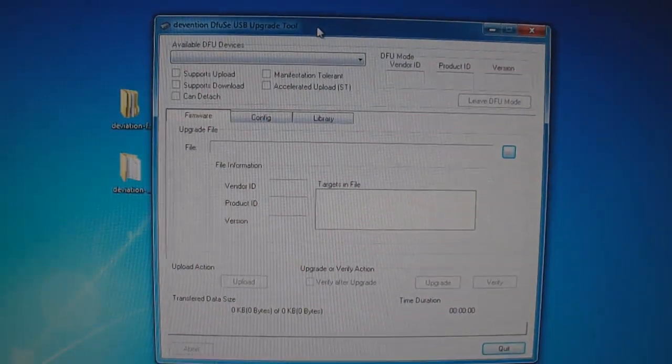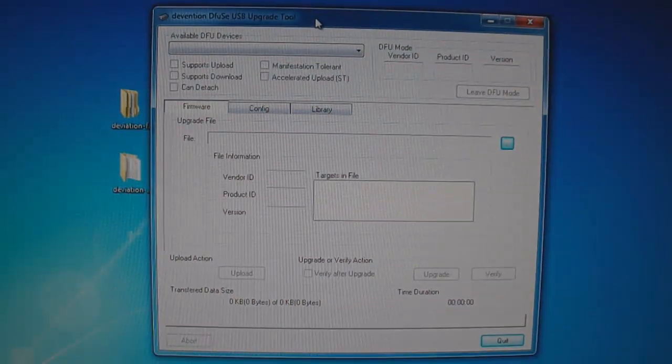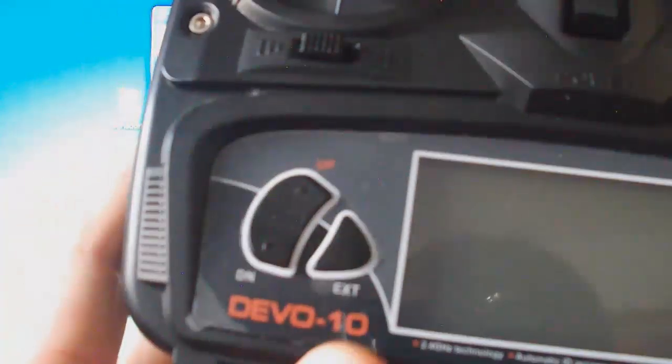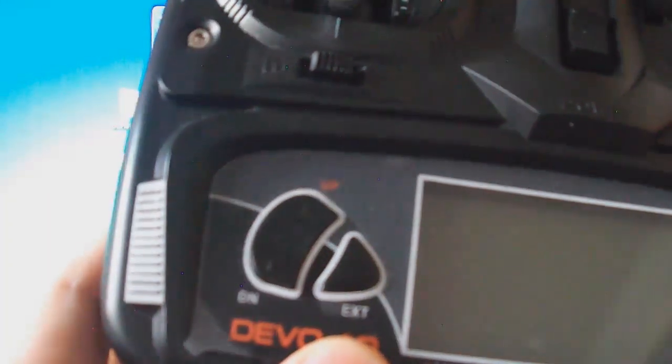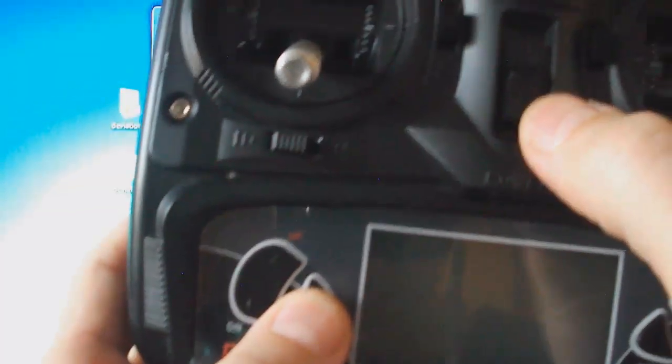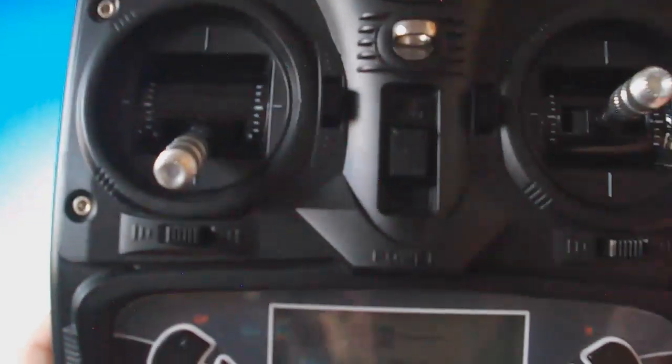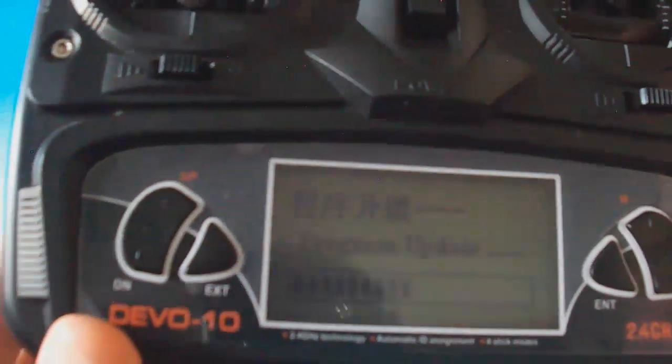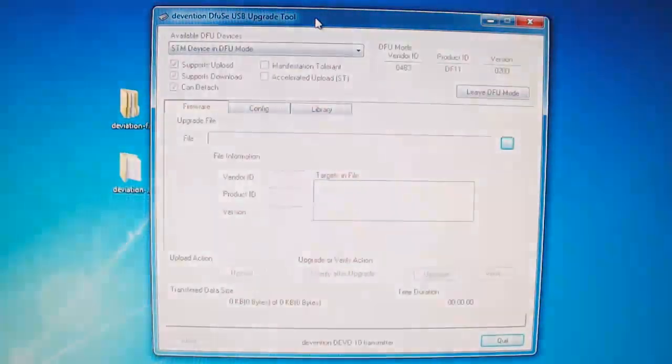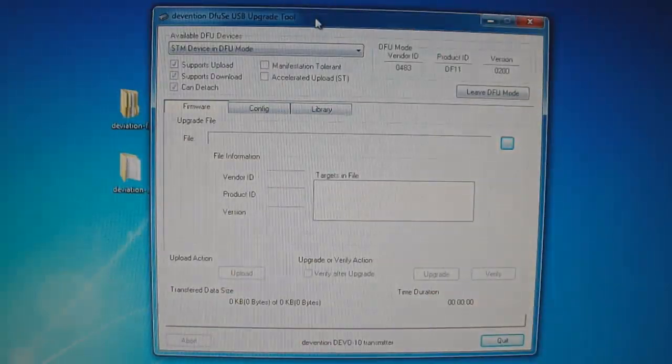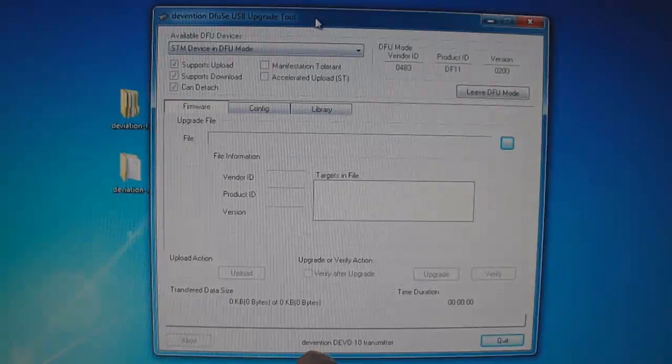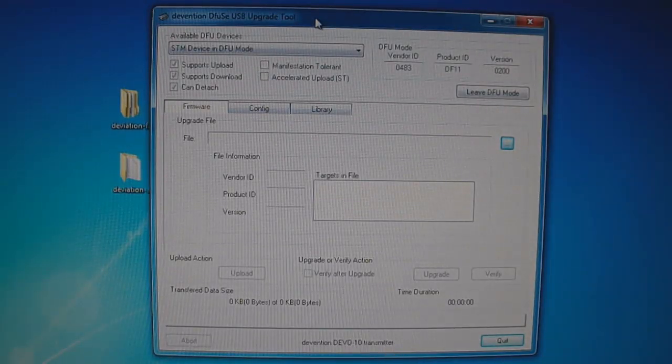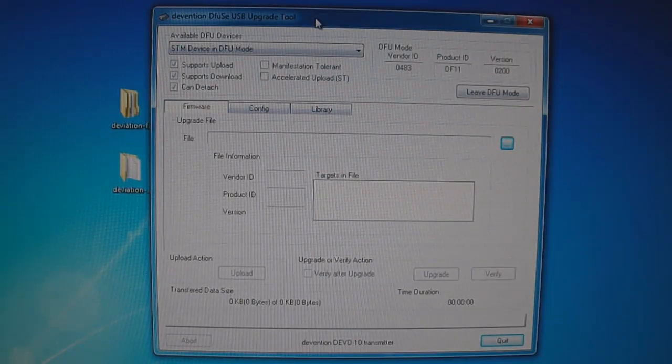And you'll come to this window. Now what you want to do is press the EXT button down on the transmitter and keep it pressed down. And while it's pressed down, flip up the power button. You'll now see it says program update. And you'll also see the Devention Devo 10 transmitter has been found.